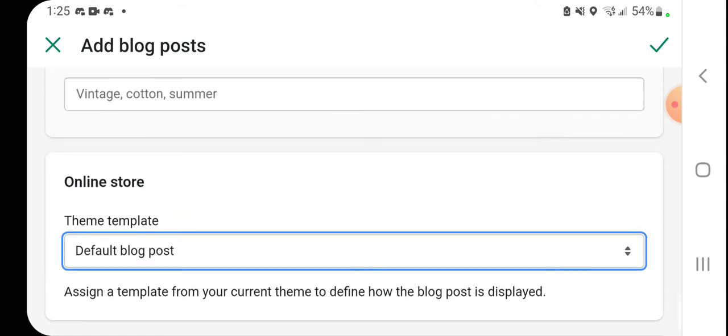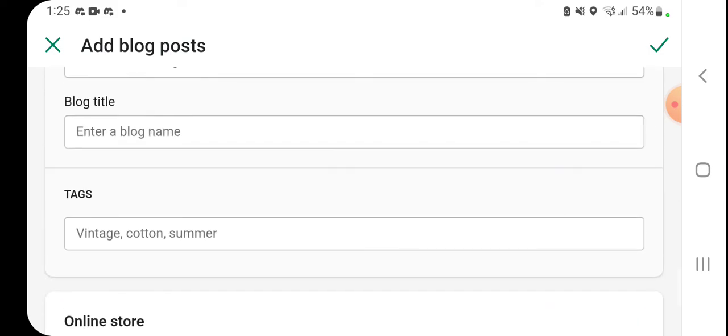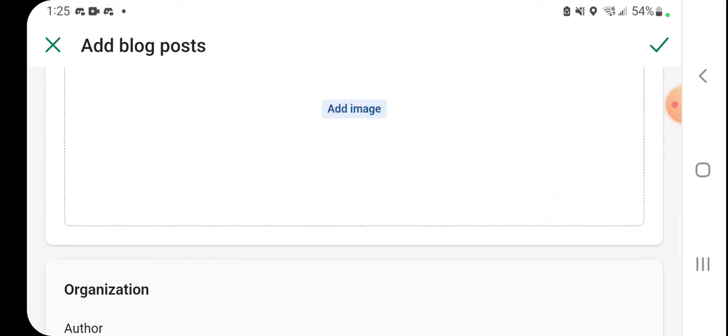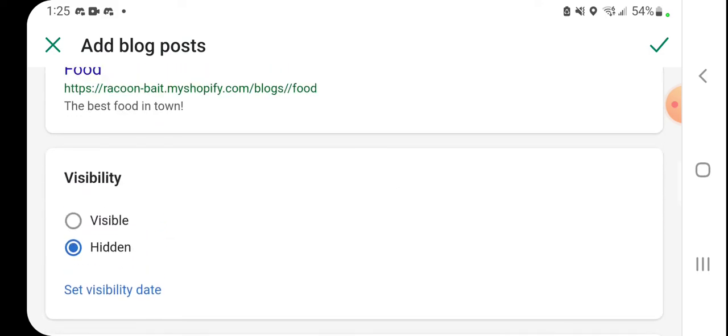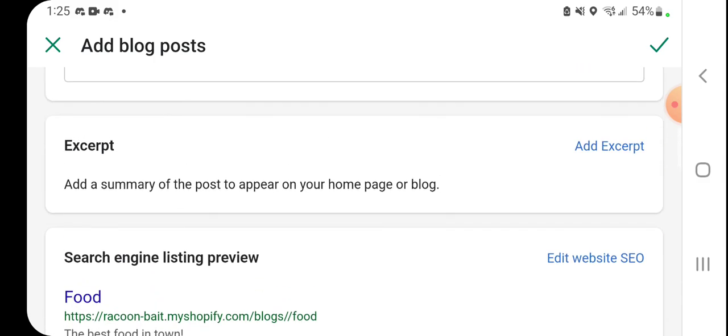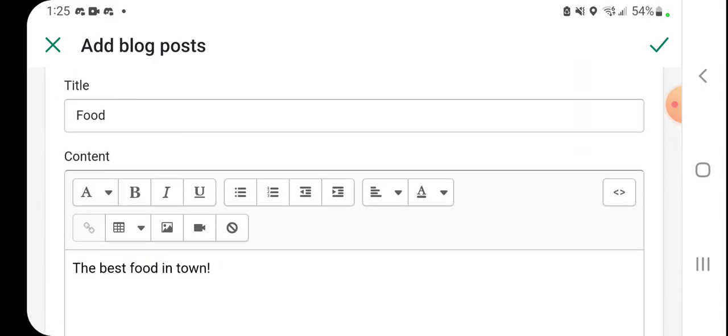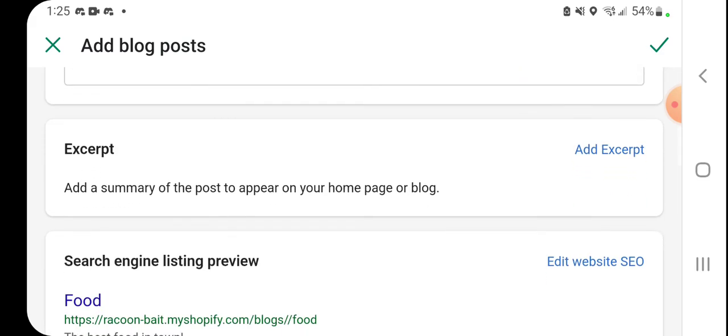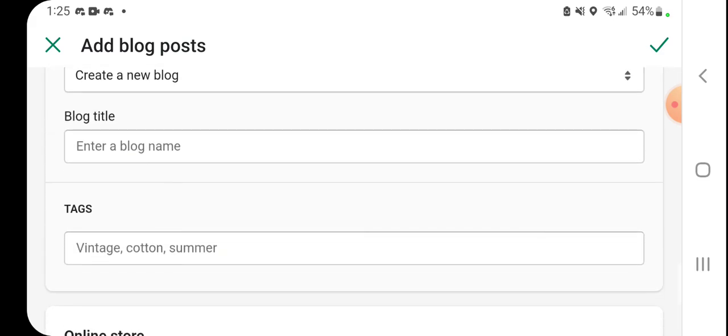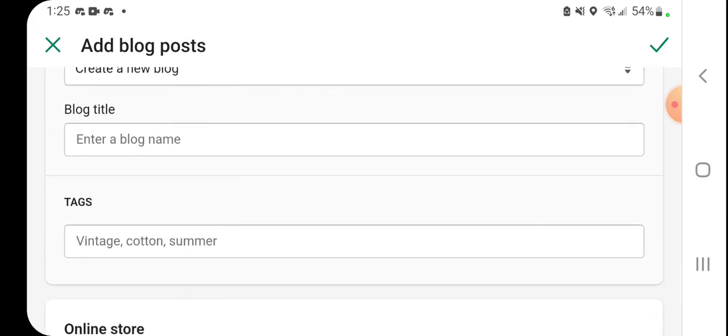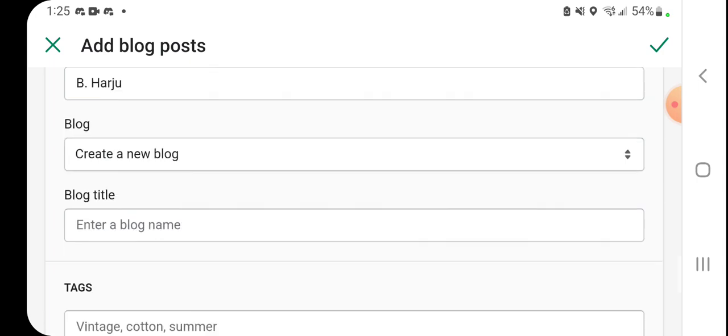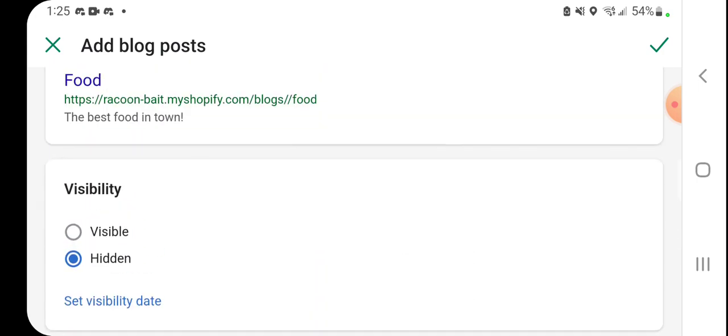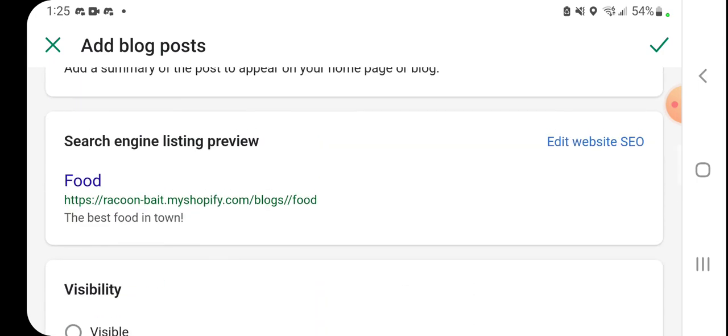So yeah, that's basically a quick rundown of adding a blog post to your site. In the next video, I will show you if you want to add your blog post to your main menu, because that is always an option too. So if you found this helpful, please click the subscribe button, and if you have any questions, comment down below. Thanks for watching!